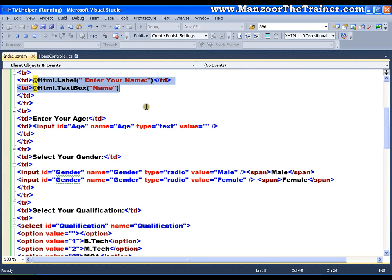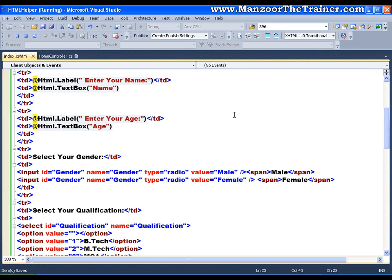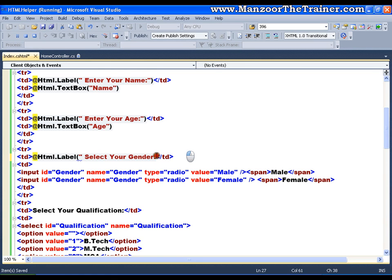In the same way I can copy and paste to add the label and text box for age. The label will say 'Enter your age' and the text box will have the name 'age'. Then I'll add one more label here for the next field.